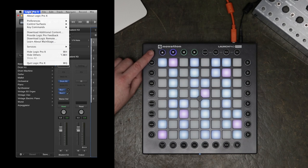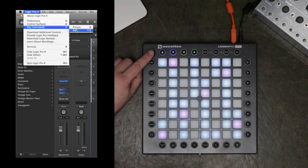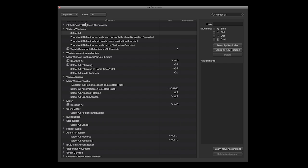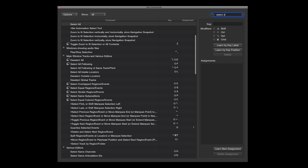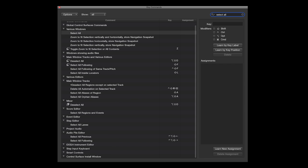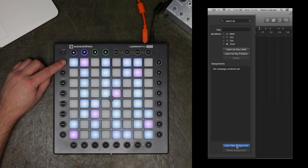To make a keystroke assignment, go to the Logic Pro 10 menu and choose from the Key Commands menu, Edit. In here, I'm going to search for Select All. Find Select All, Learn New Assignment. I'm going to assign this to the Shift button.